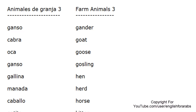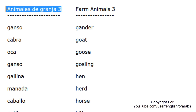Hello, I am Cristina and this is a video for our YouTube channel, English for Arabs. Our lesson for today is Animales de Granja Parte 3.